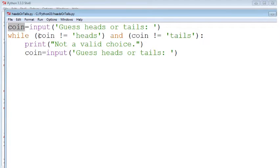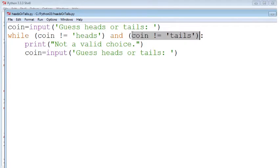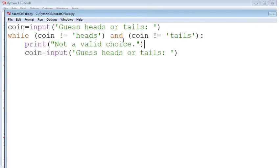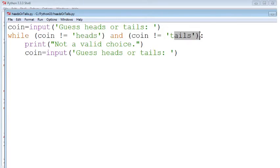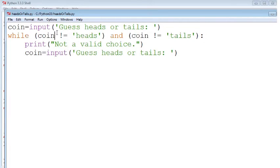So we'll test is the coin guess heads. Well, if it's not heads and the coin guess is not tails, then we should go into a while loop saying this is not a valid choice. So we'll only go in here if they didn't say heads and they didn't say tails, if they gave us a garbage answer. And then we'll give them another chance to go ahead and input a guess heads or tails.